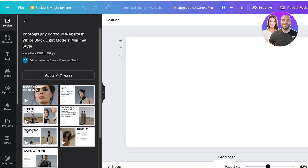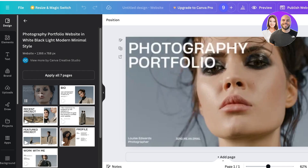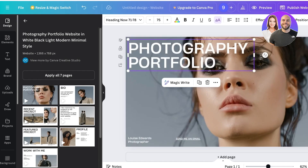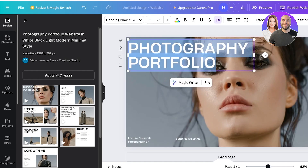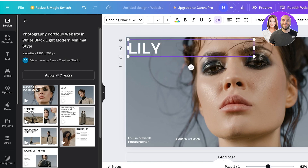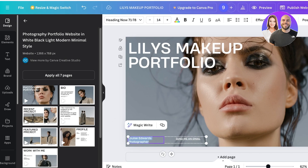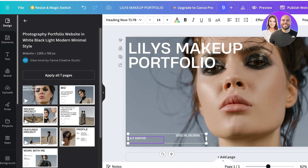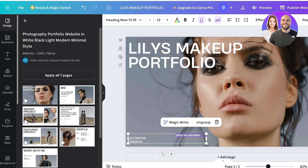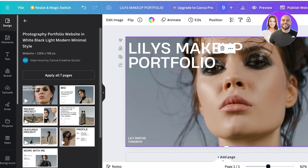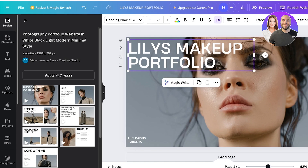I'm going to take this particular template and apply the first page, then rename it to 'Lily's Makeup Portfolio.' At the bottom I'll add my information, including location details. I'll leave out the email address for now and keep it simple.